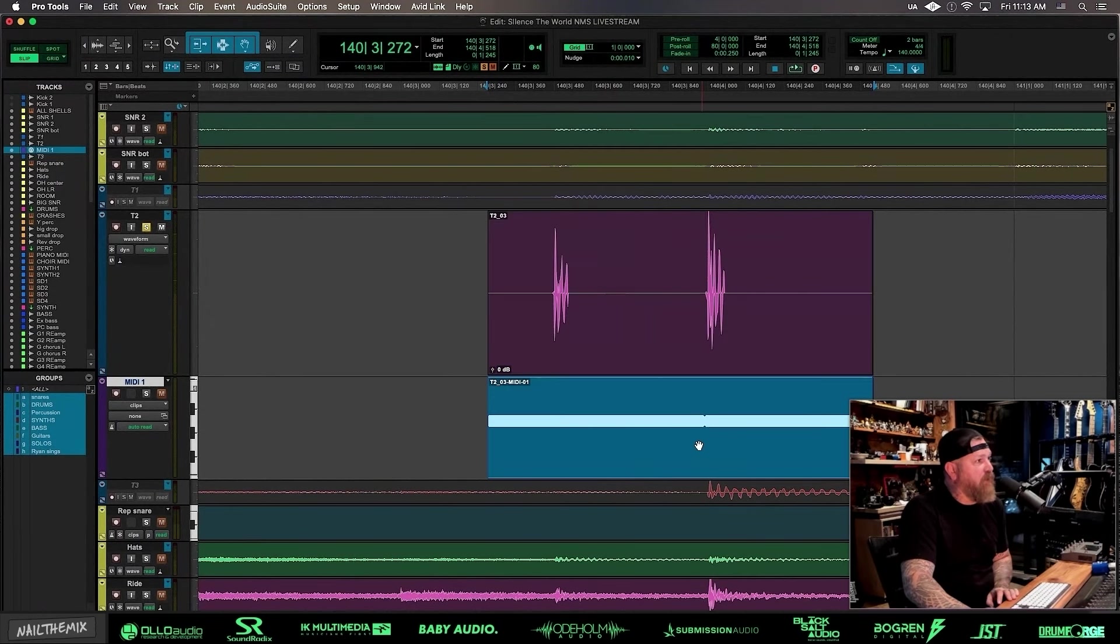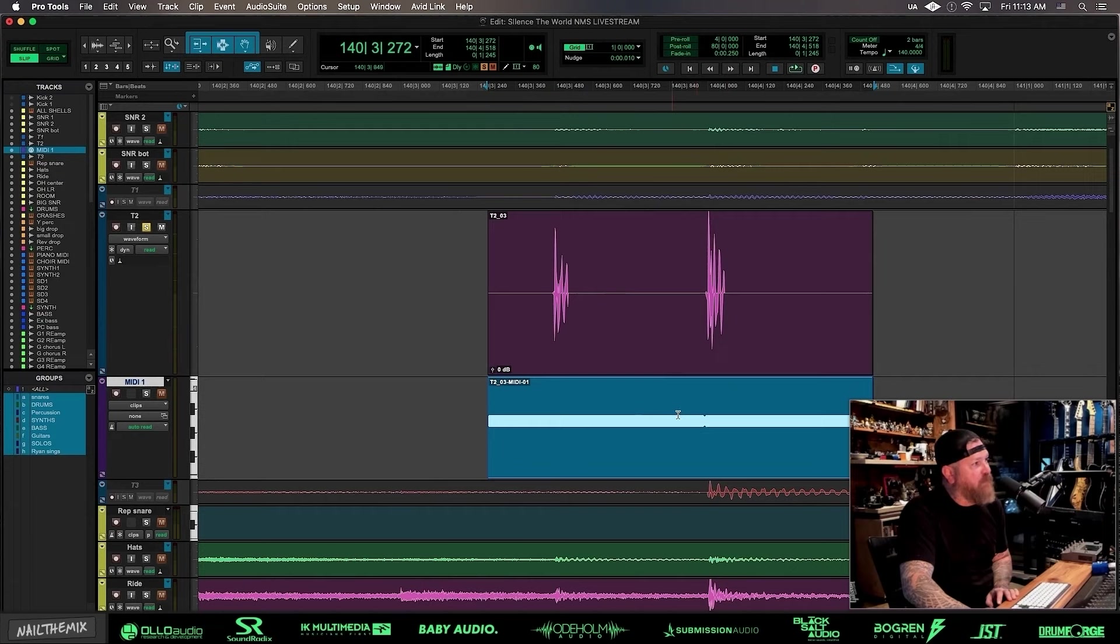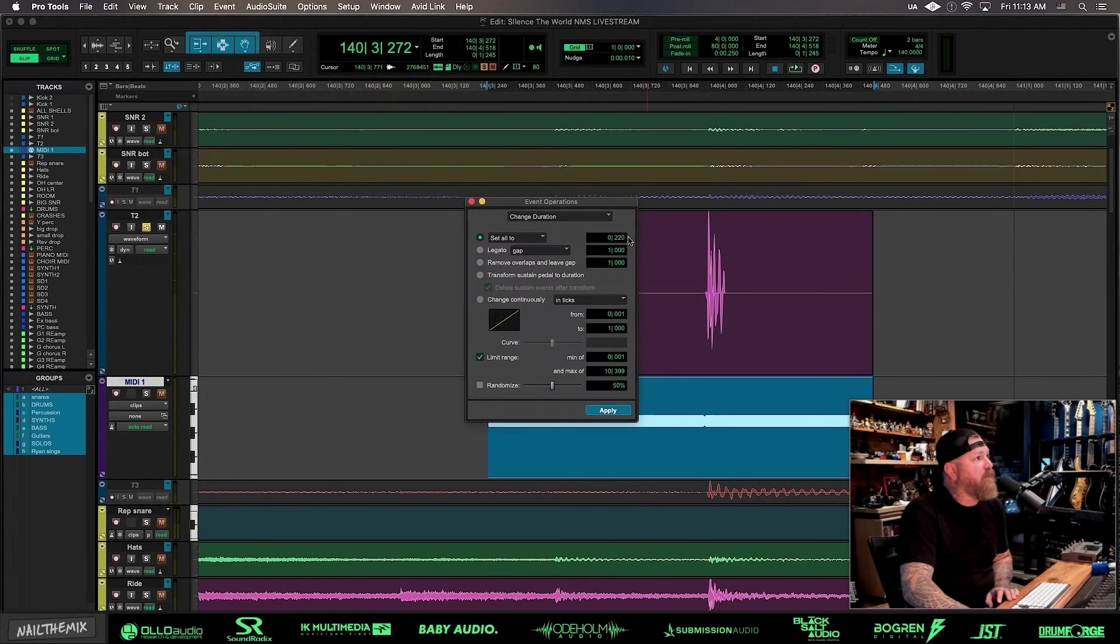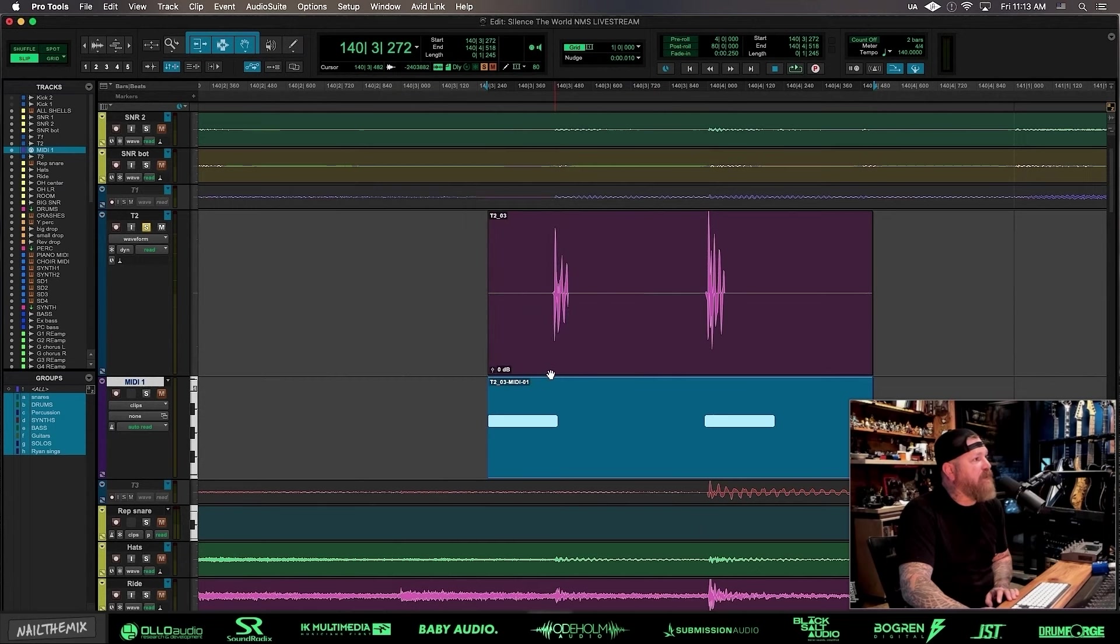So I created two big MIDI notes, one at the beginning. It didn't even get it at the right time, but this one landed. Change duration, let's make that smaller. That didn't even land where it's supposed to go, but it got that one.